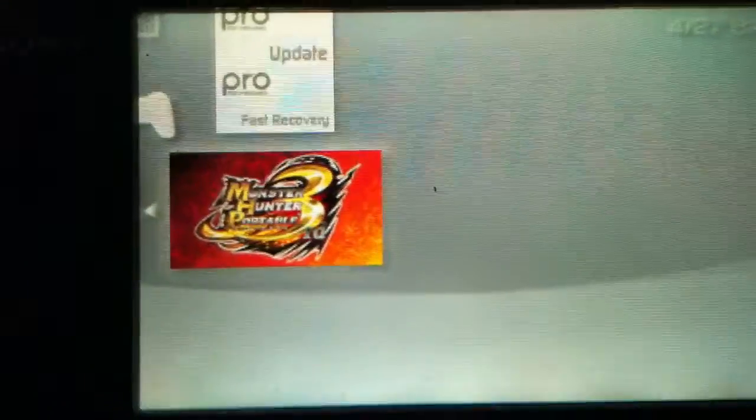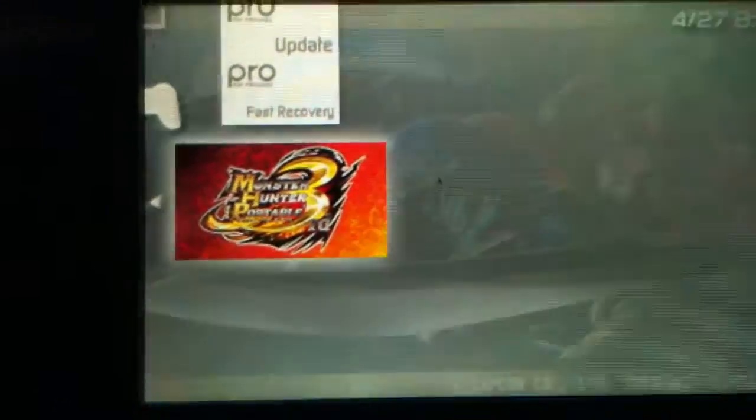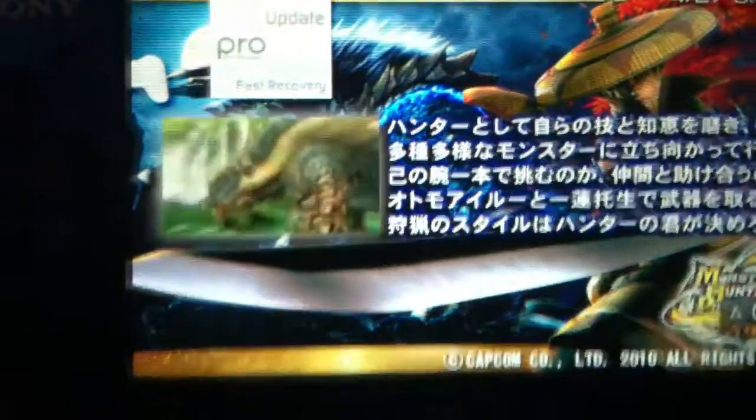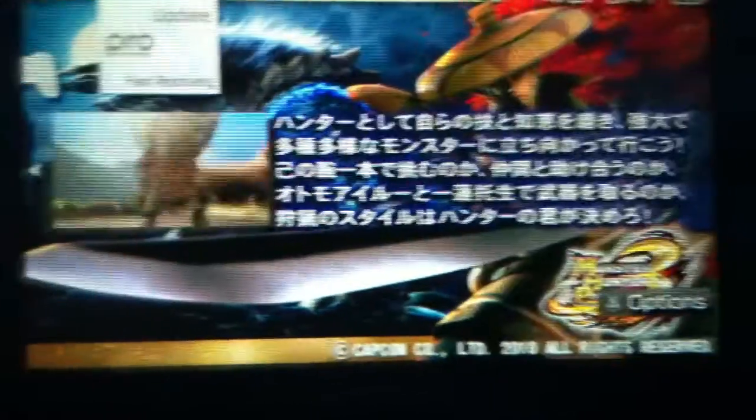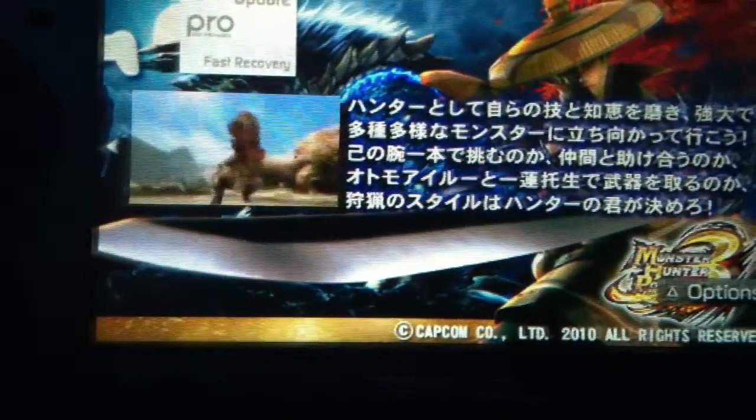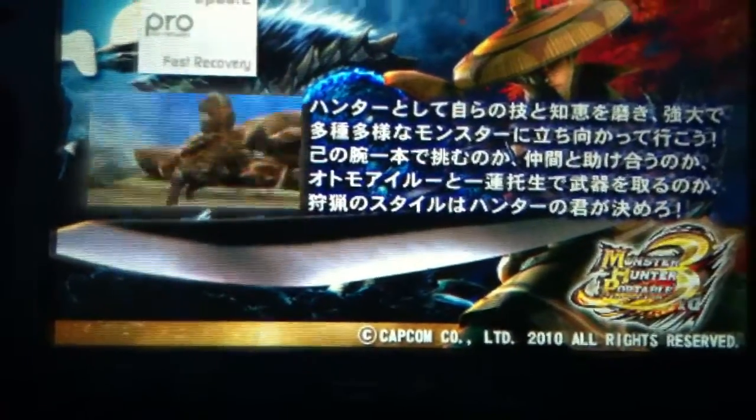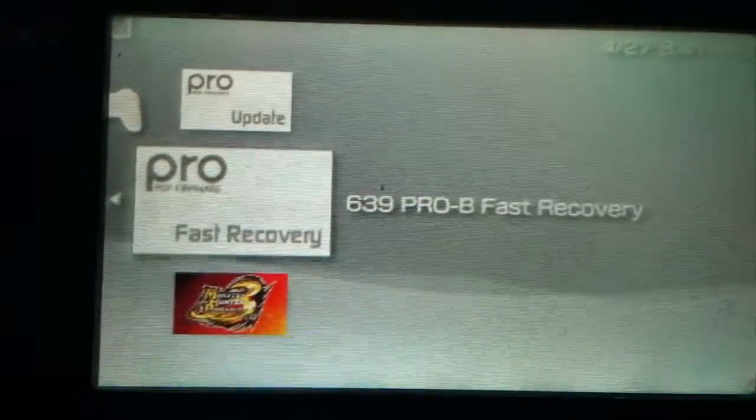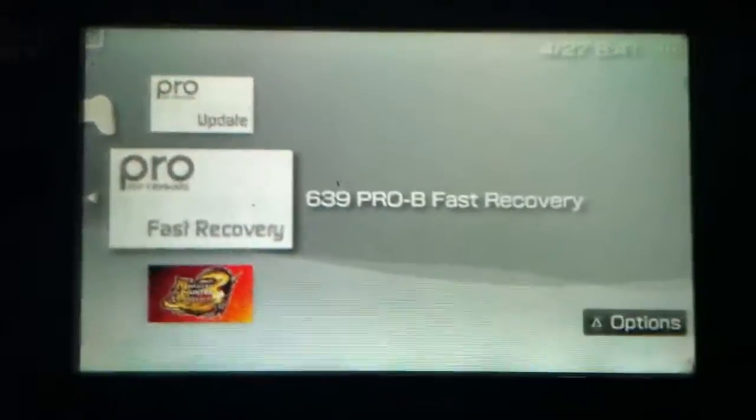Get back to the PSP. Go to game, under game go to memory stick. You can see the Monster Hunter Portable Third game.